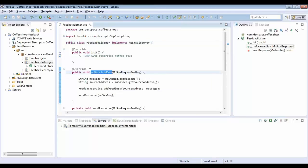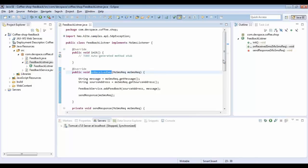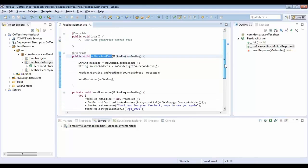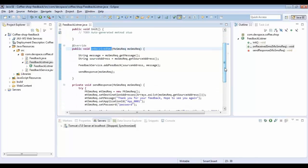Once you implement MO SMS Listener you have to override two methods: init and onReceivedSMS. When customers send a message to us, this onReceivedSMS method is automatically triggered. It contains a parameter called MO SMS Request.